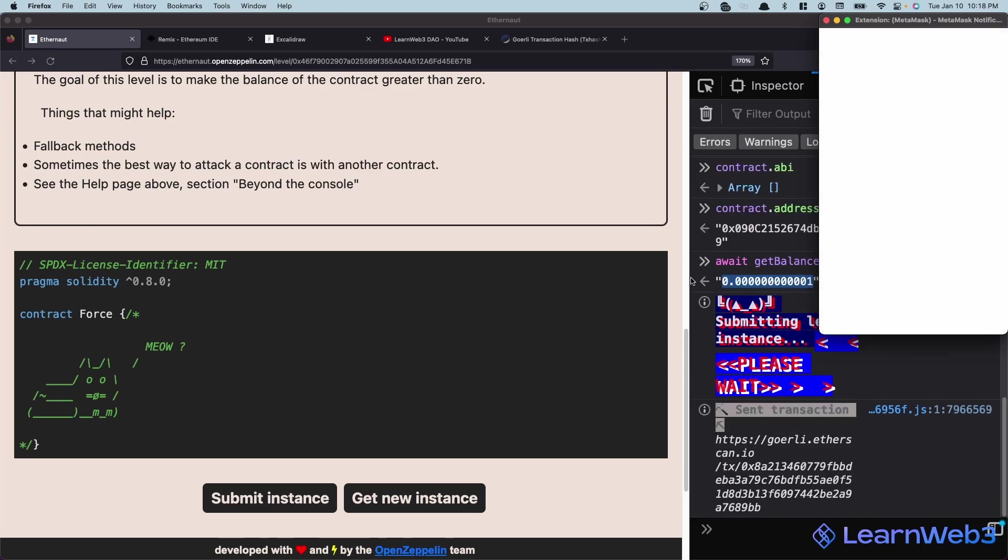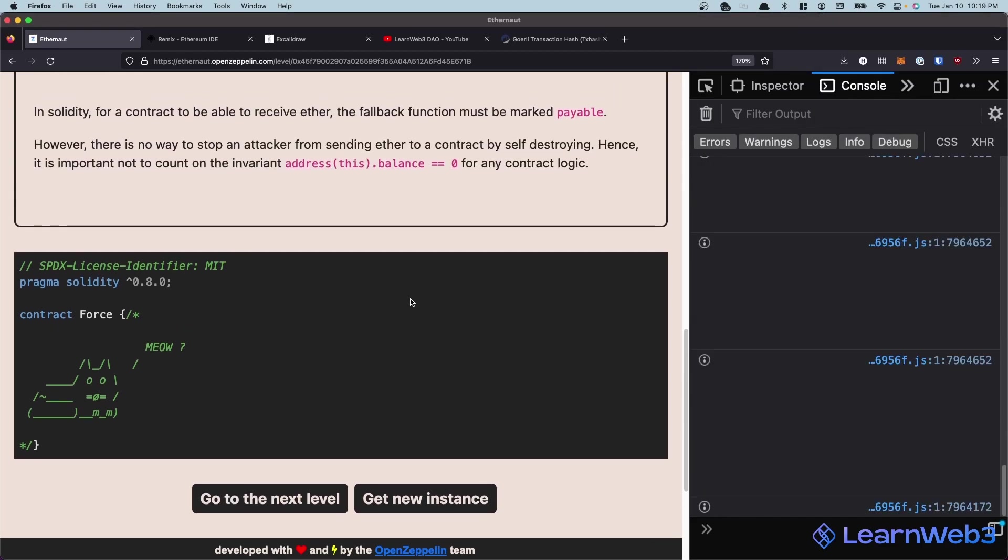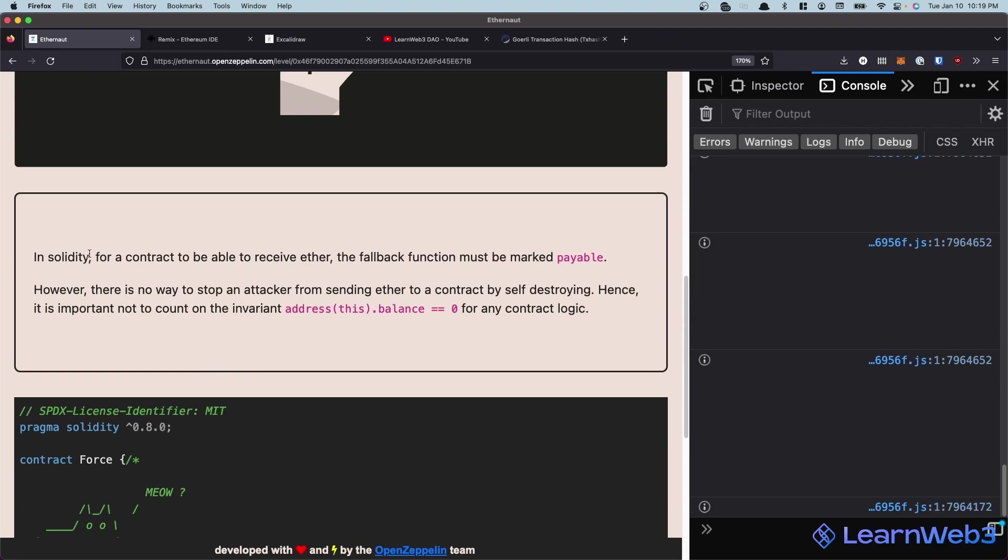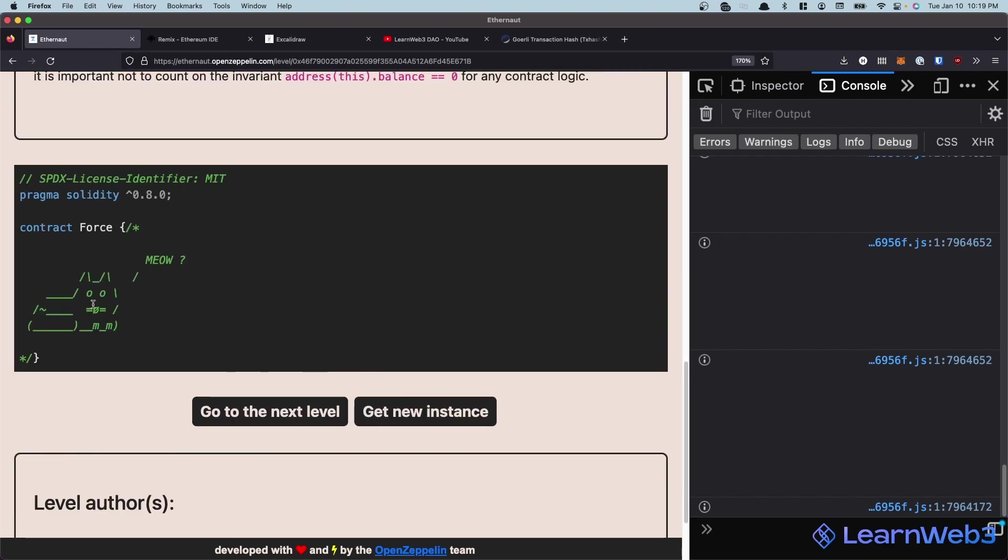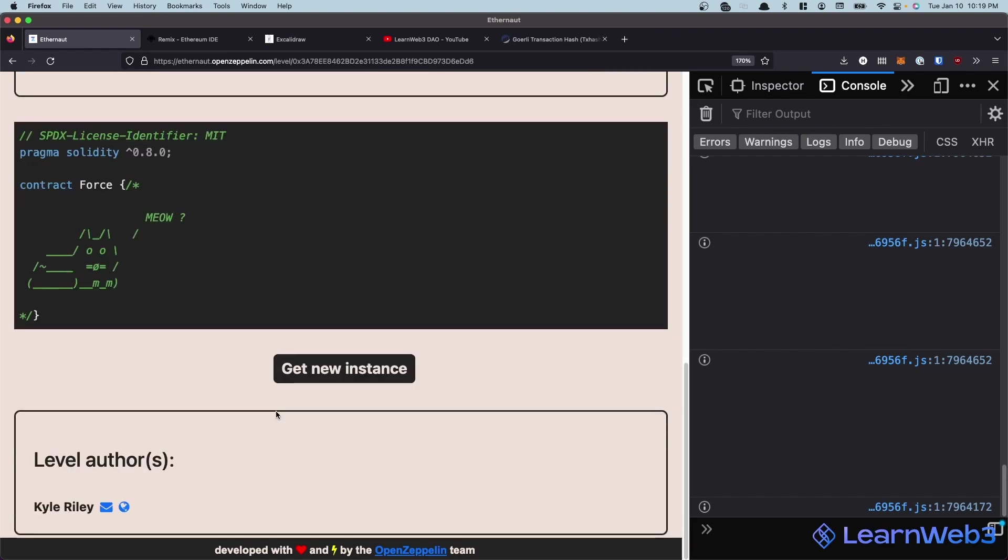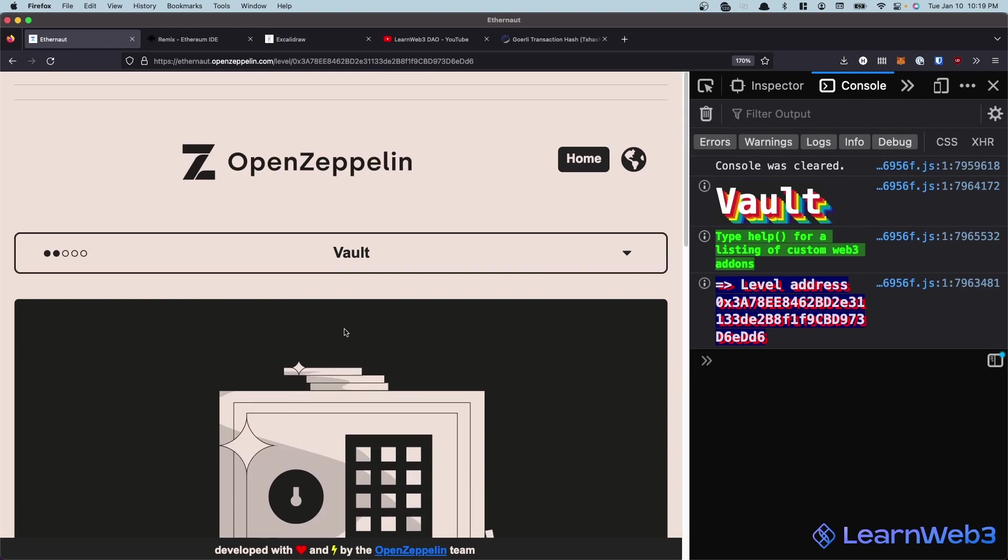Hit confirm. And now we have passed the level. So as I said, in Solidity, for a contract to be able to receive ETH, the fallback function must be marked payable. However, there is no way to stop an attacker from sending ETH to a contract by self-destructing. Therefore, you should not count on something like address this.balance equals zero for any sort of contract logic. Because even though you think there's no way the balance of this contract can be increased above zero, if somebody decides to do a selfdestruct, there is no way to stop them. So just be careful about this funny little quirk about the EVM. It's an interesting level. And that's it for today. I will see you in the next one, which is going to be vault. Cheers.